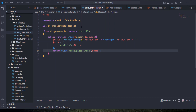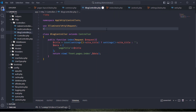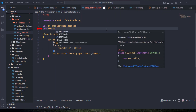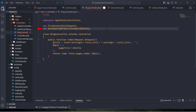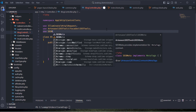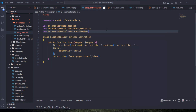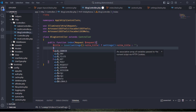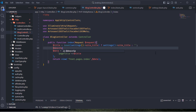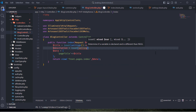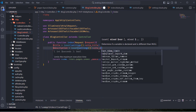Now, let's go back to the blog controller. Remember to include these two package facades here.